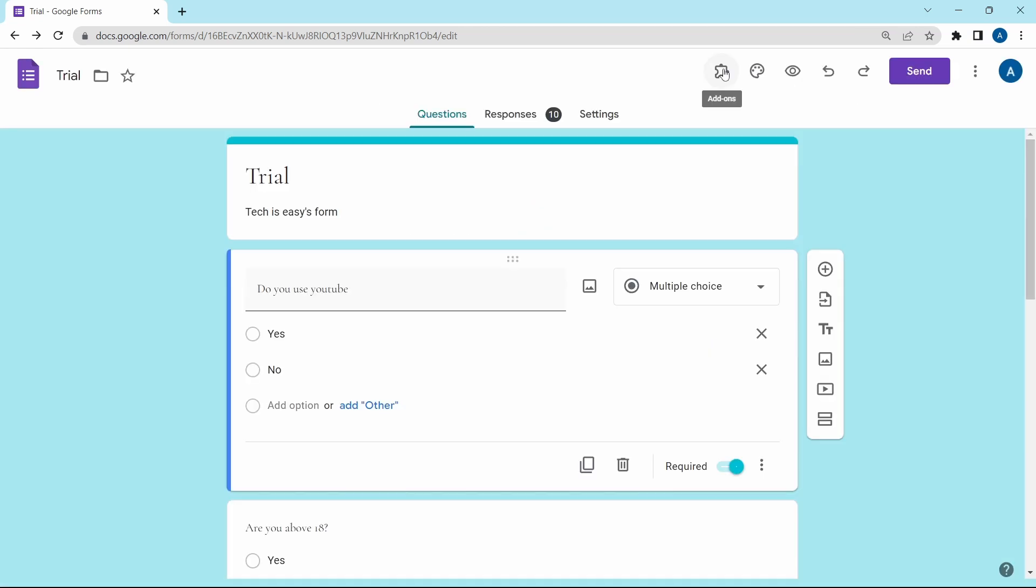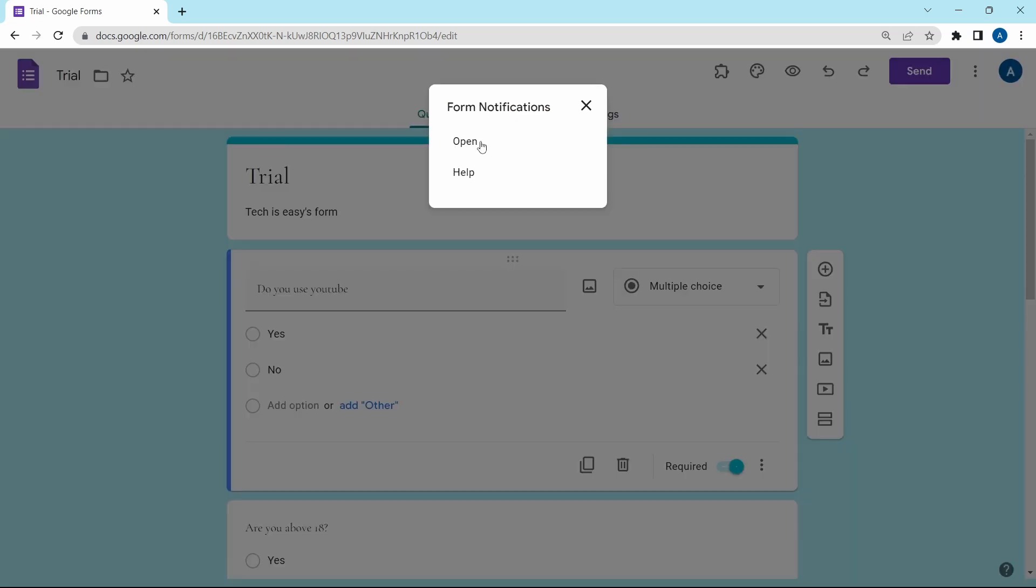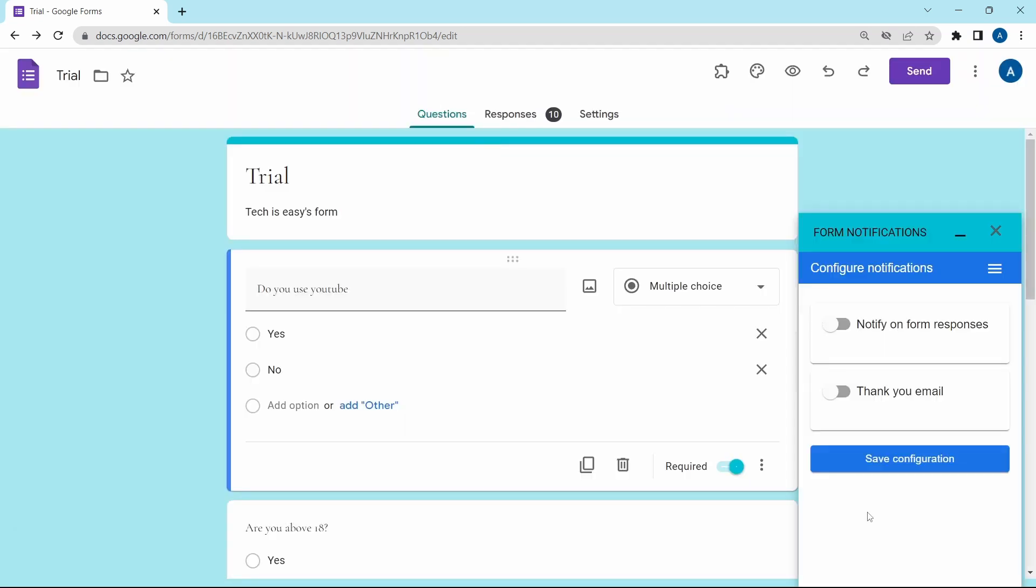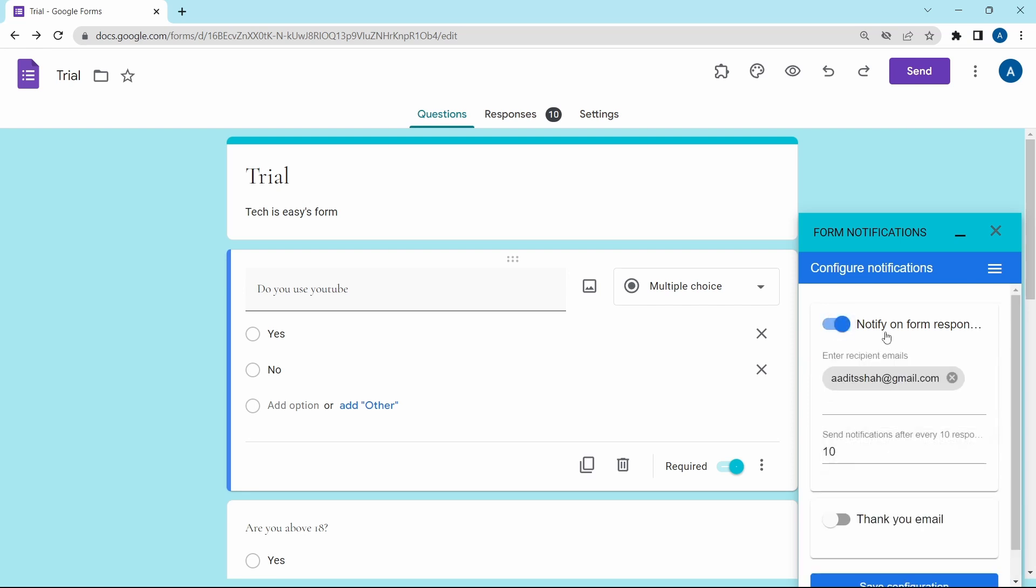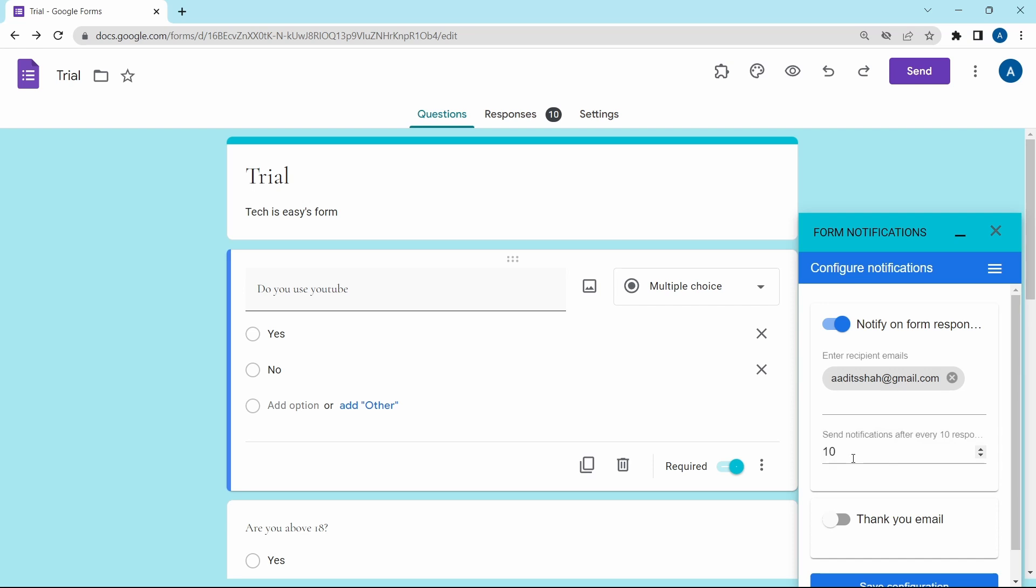Again, if I go to add-ons, then select form notifications and click on open. Like I said earlier, they've two options. One to notify you every time you get a response. So just enable it. Then you can enter the email ID on which you want to receive the email. And then you can decide after how many responses you want to receive an email. You can change it from here.